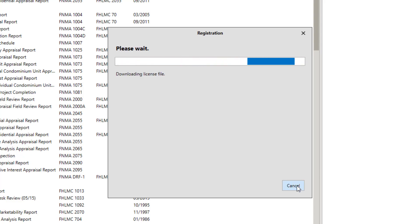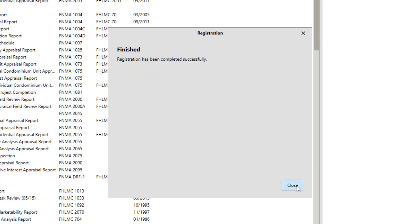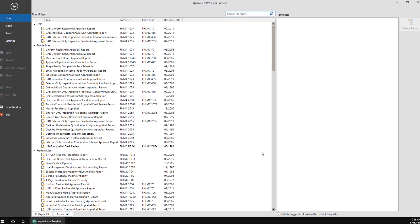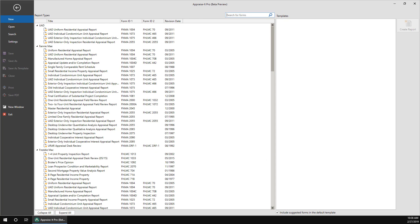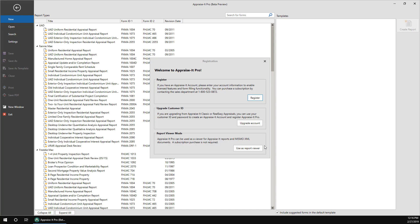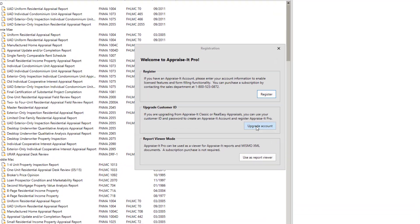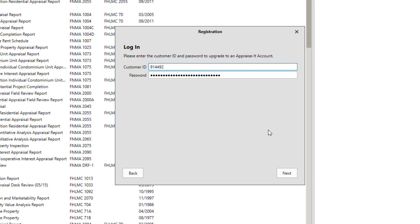Appraise-It Pro will now be registered. When it's finished, click Close. If you're coming from Appraiser Classic and you know your older style customer ID number and password, click the Upgrade Account button. This will create an Appraiser account that you will use for various things, including registration from now on.